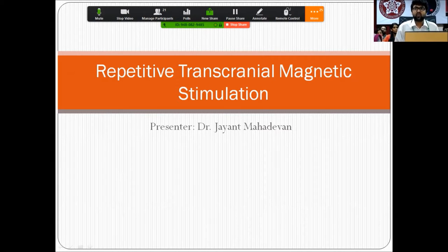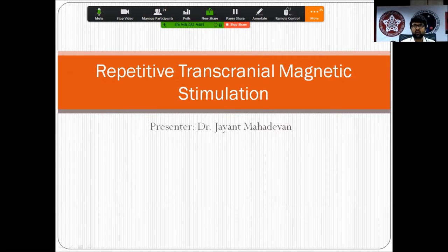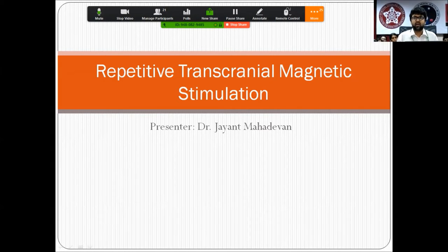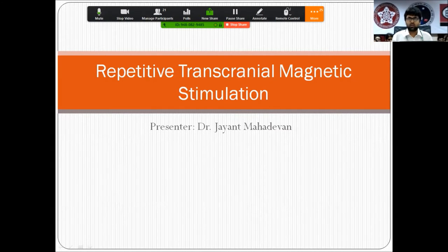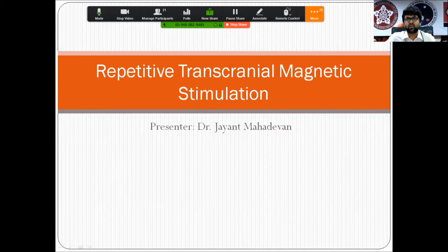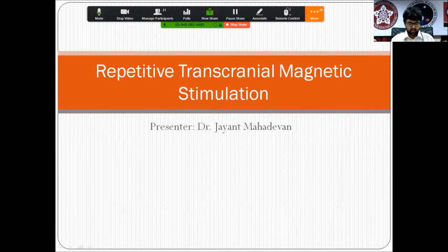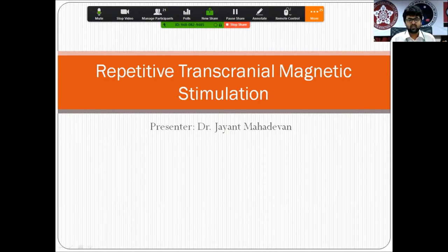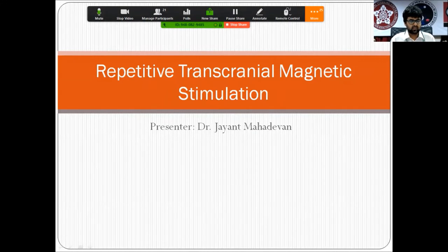Today's presentation will cover a brief background about transcranial magnetic stimulation, followed by a discussion of a fairly new field: the use of TMS in various addictive disorders.